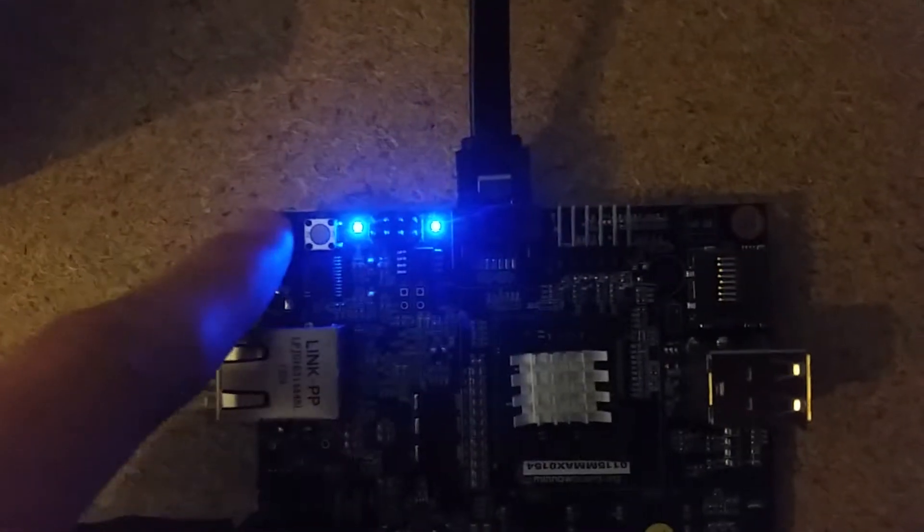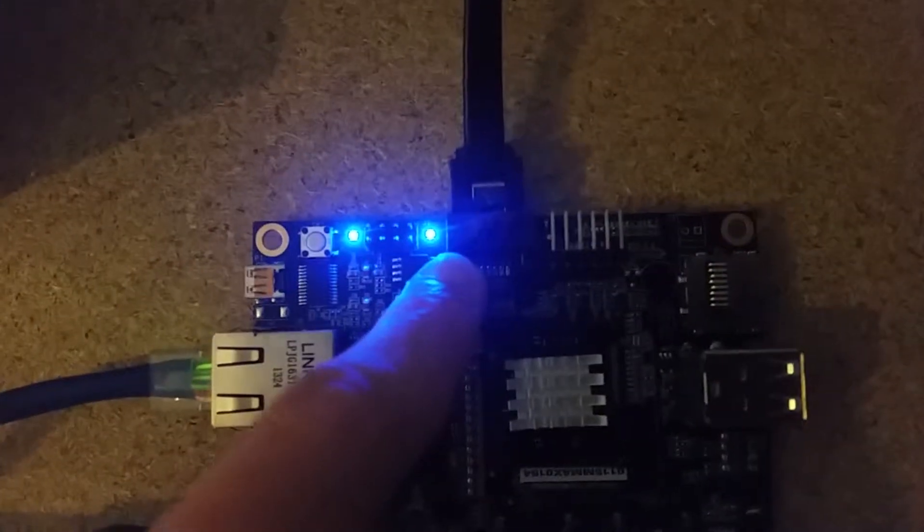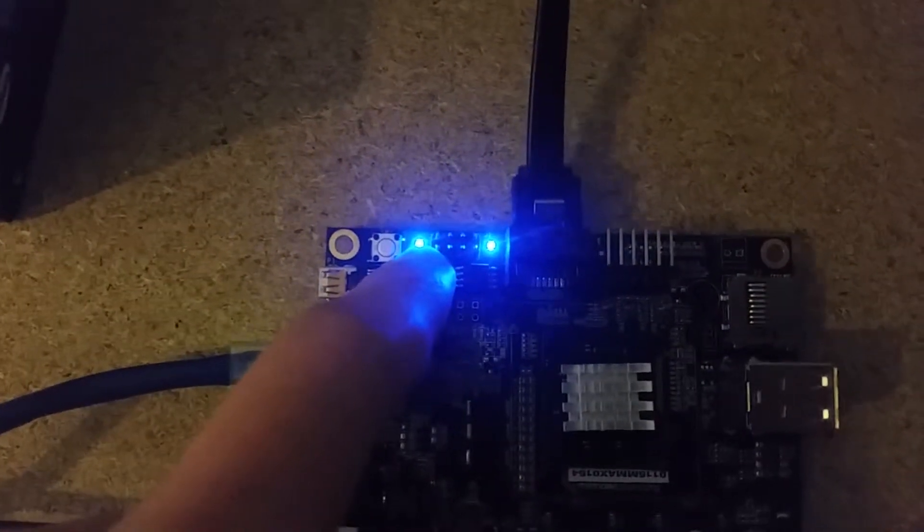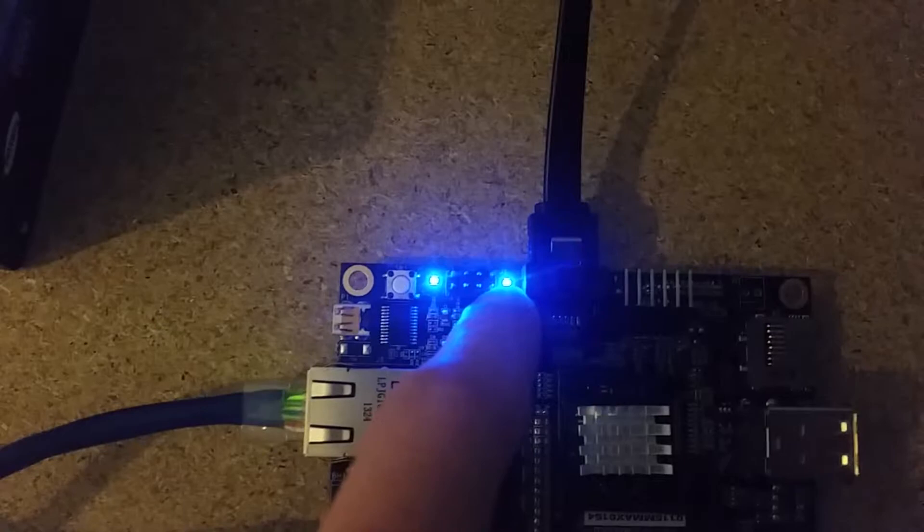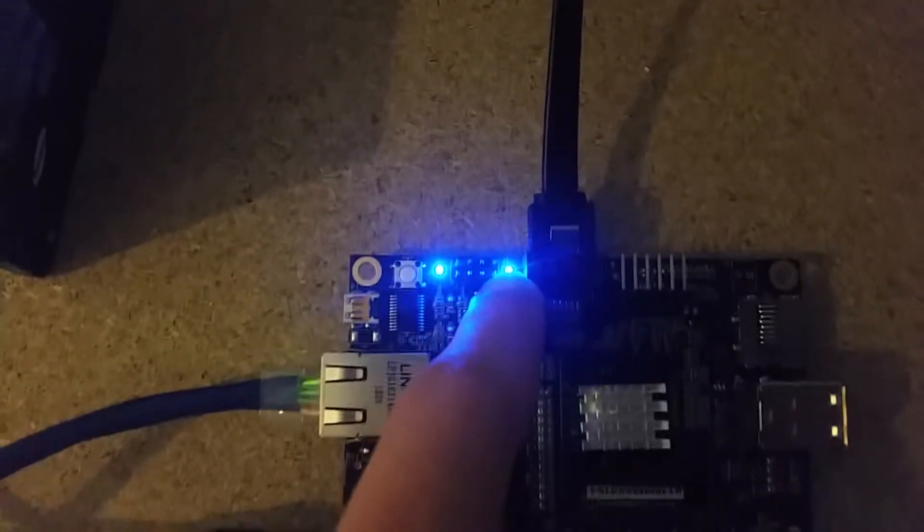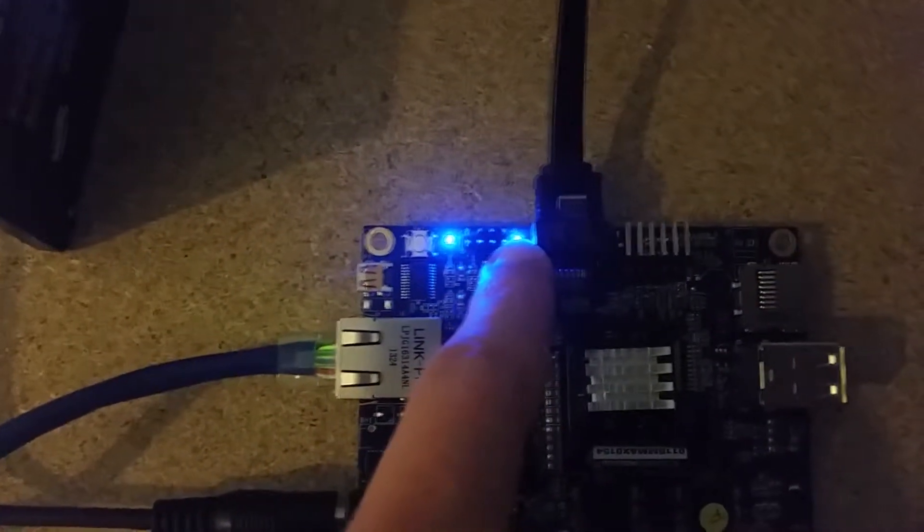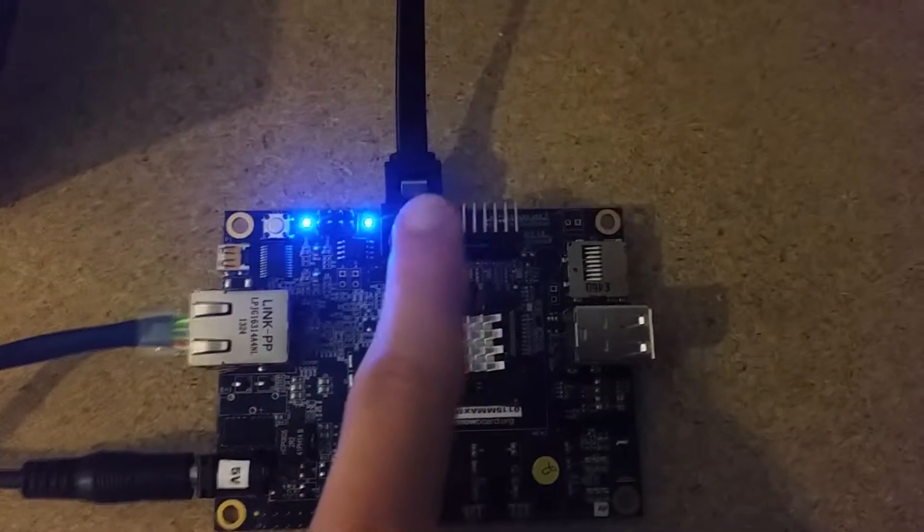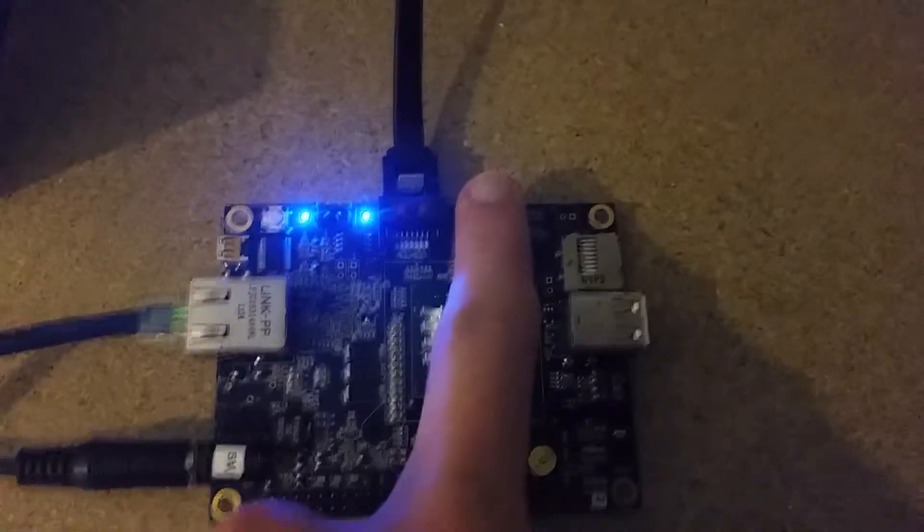On this side there is a power button, two LEDs—one showing the state at which the board is powered on and the other the state of the CPU being powered on—an SPI programmer port, SATA port, and a COM port.